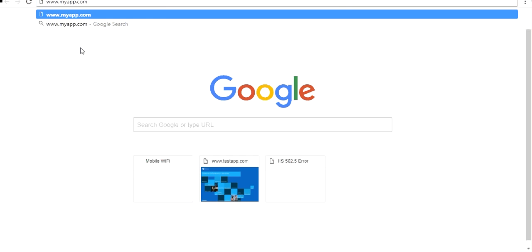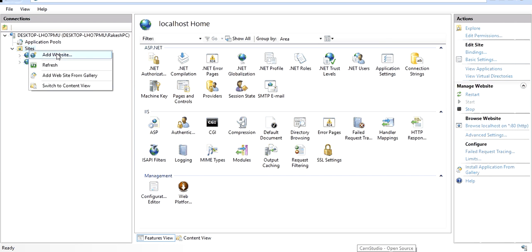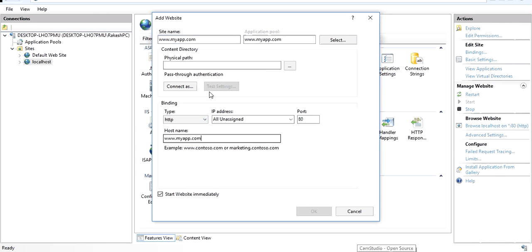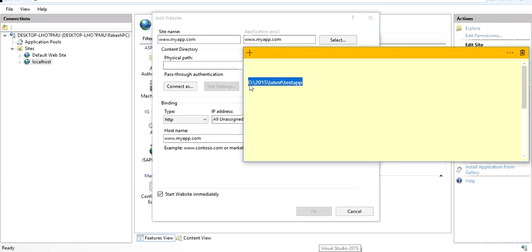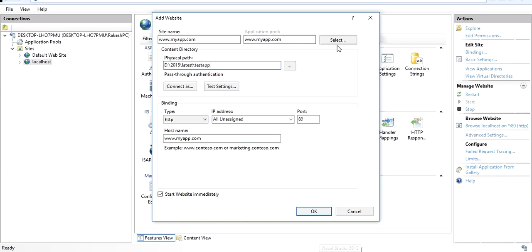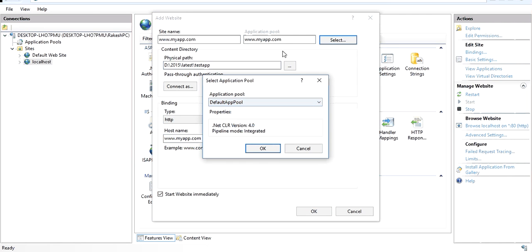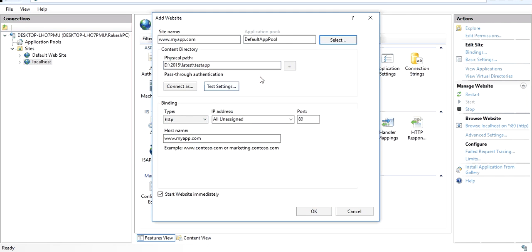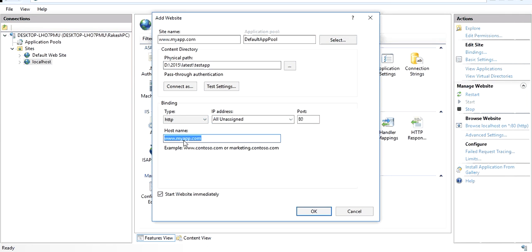I'll go to IIS and add a new website. I'll paste the same name and point this application to the same HTML file. I'll use the default application pool. I will discuss in detail about the application pool — how crucial it is and what different settings you can configure, such as controlling CPU, memory, and users — in a separate video. I've created a website named www.myapp.com and pointed it to my physical file. I'll click OK.